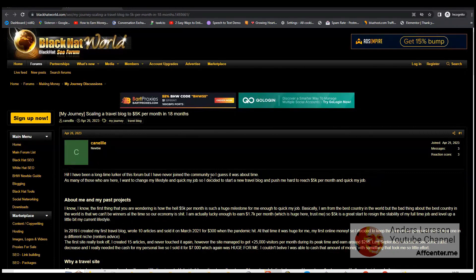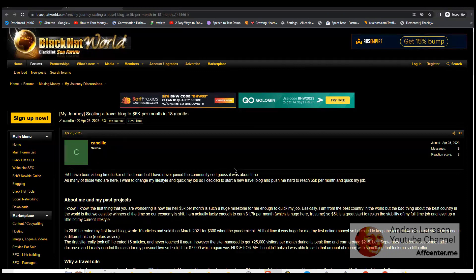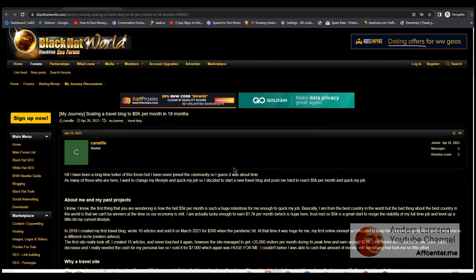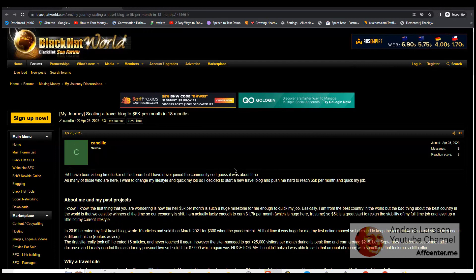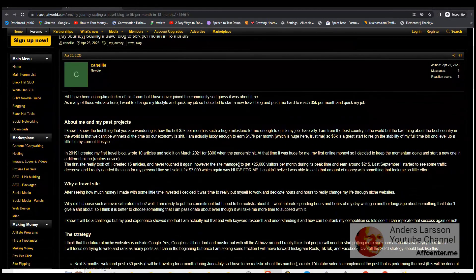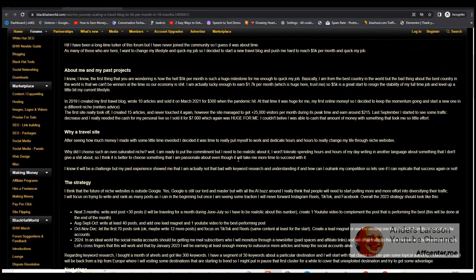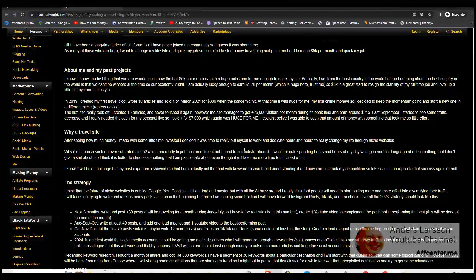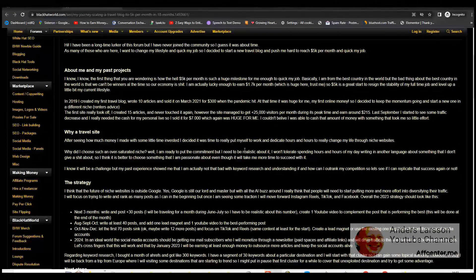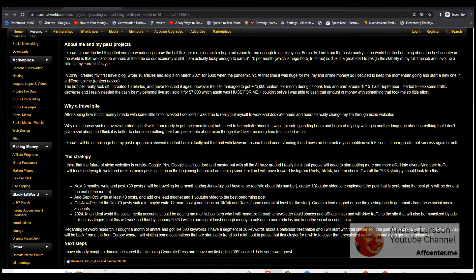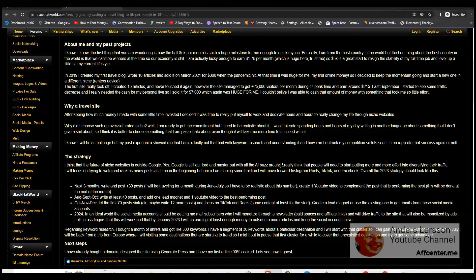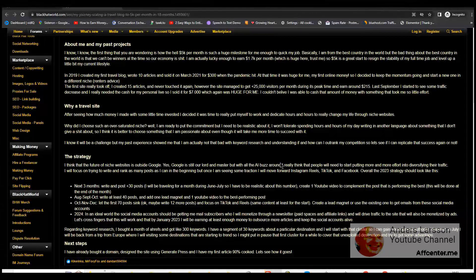This guy is planning to start a travel blog and make $5,000 per month in order to quit their job. The author discusses their past experience creating niche websites and selling them, as well as their strategy for the future which includes focusing on diversifying traffic through social media platforms like Instagram Reels, TikTok, and Facebook.